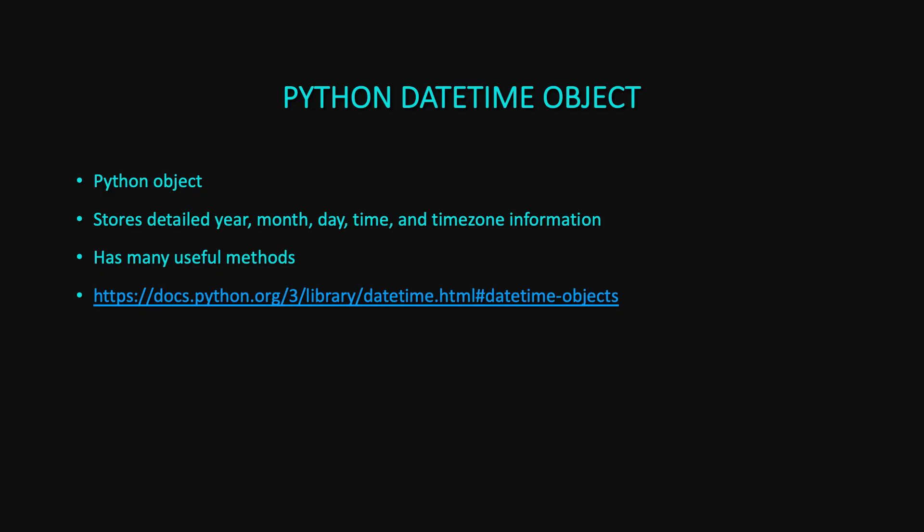The datetime object in Python is part of the standard library and is an object that stores more detailed information. It's got information about the year, month, day, time, time zone, and more. It also has a bunch of useful methods like converting to and from a Unix timestamp. It's worth noting there's a date and a time object, and then there's the datetime object, so you can use them separately if you just need date or time, but I'm only going to be talking about the combination datetime object here.